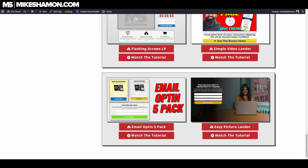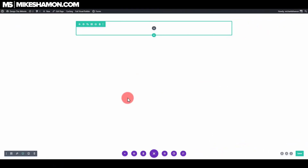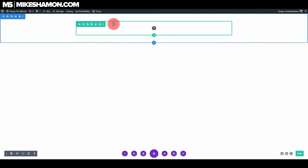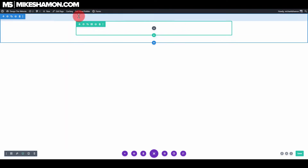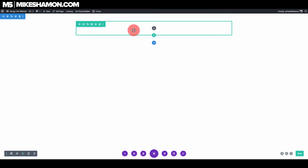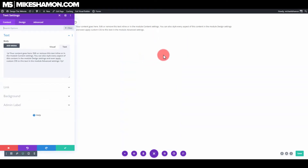Let's get into this tutorial. We're designing a simple landing page with the Divi theme and the Divi theme builder. I have a blank page template right now and I'm using the Divi theme builder. I've got a row right here and I'm just going to add a text module to it to start off.